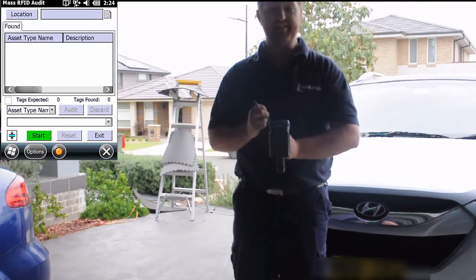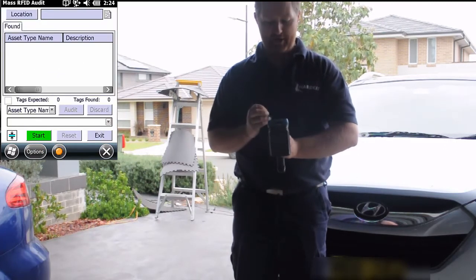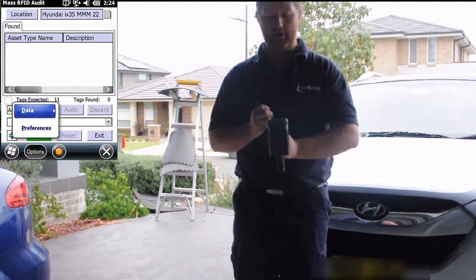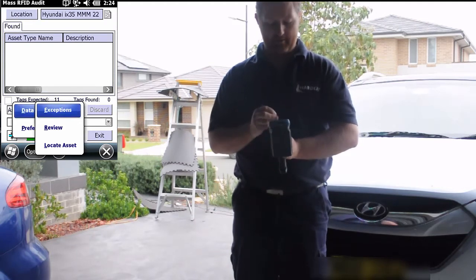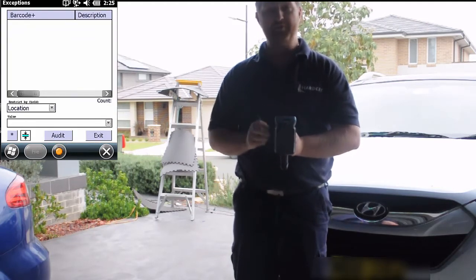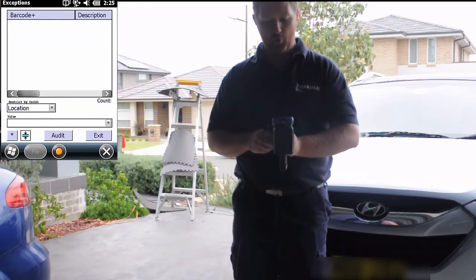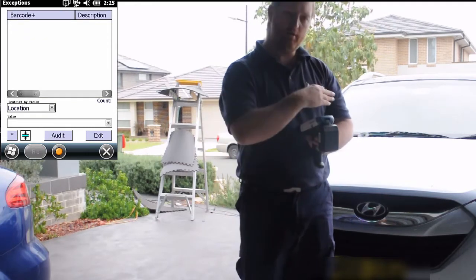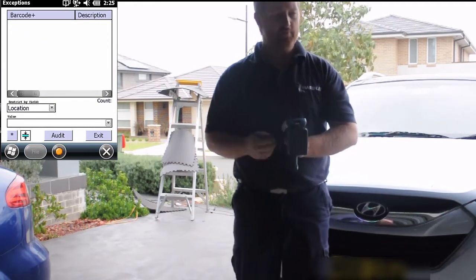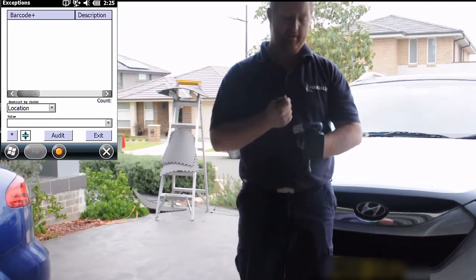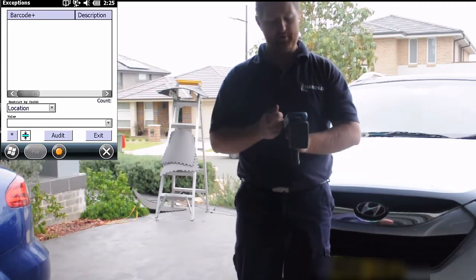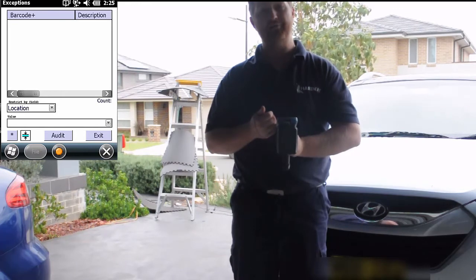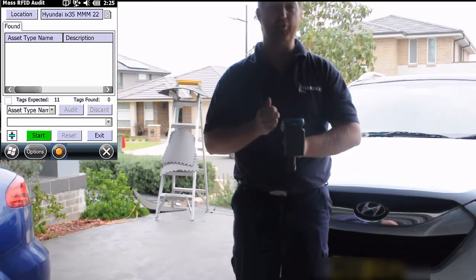If we now go back to our mass RFID audit functionality and select our Hyundai iX35 again, and use the exceptions function, we should now have no assets in there. Because we have audited the car manually, audited the steam vacuum, as well as the air pump — meaning now we have no assets left unaccounted for at this location.